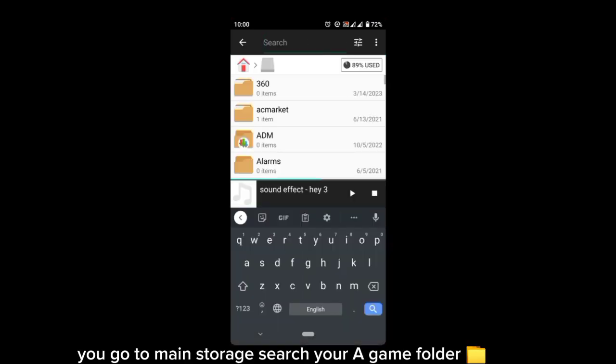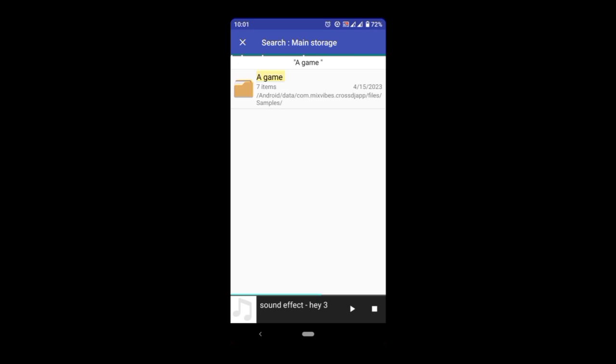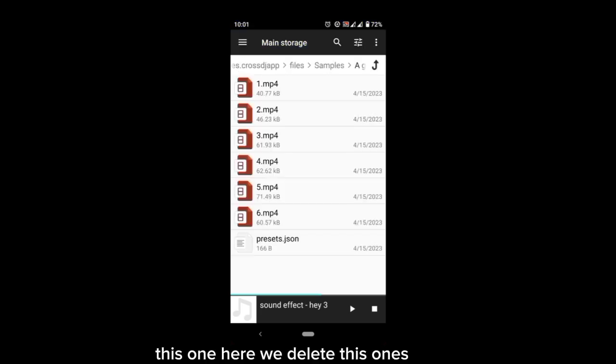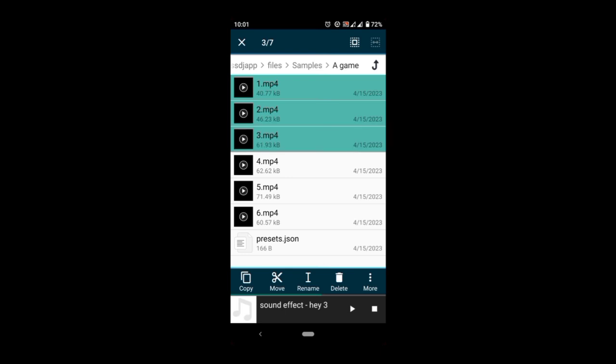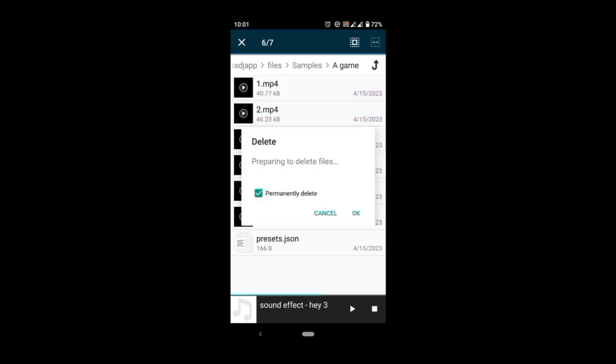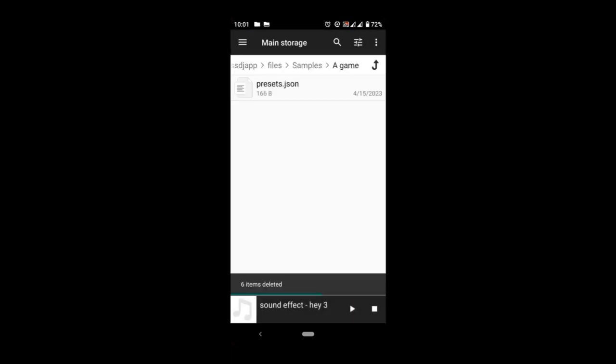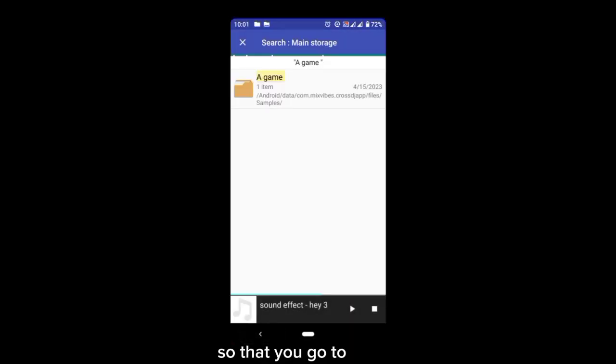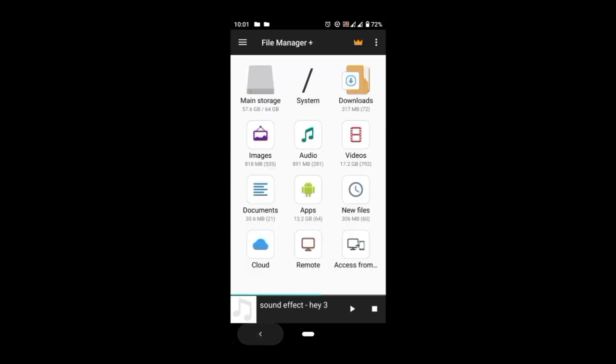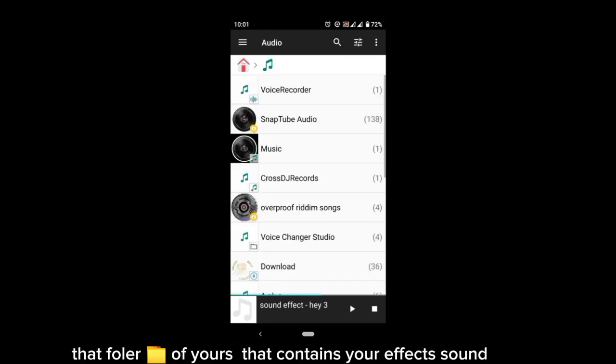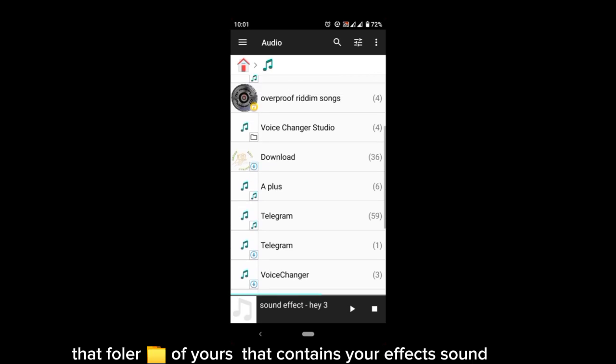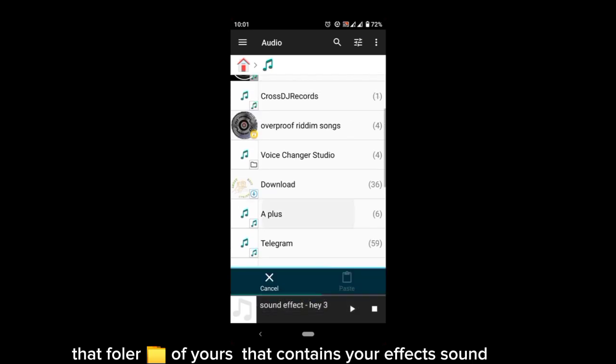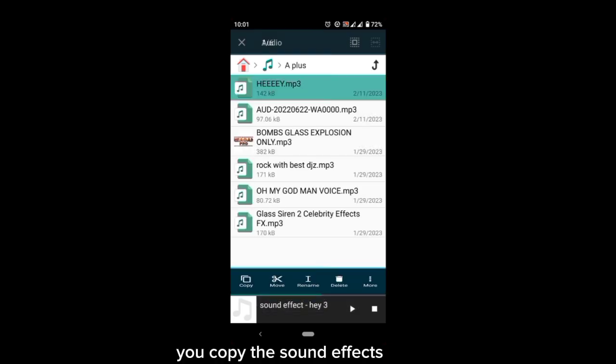Search your 'a game.' This one here, we delete. Delete them completely so that you go to that folder that contains your effects, this one folder.